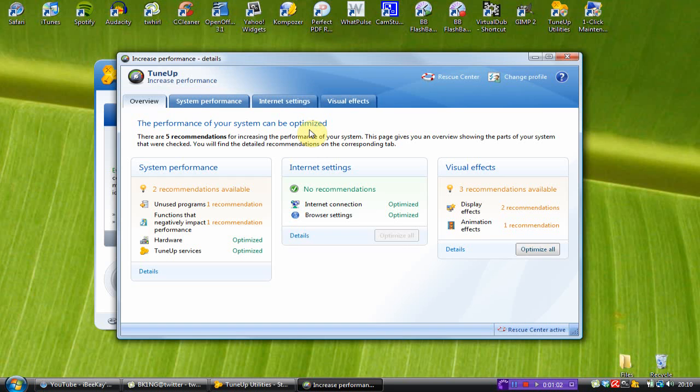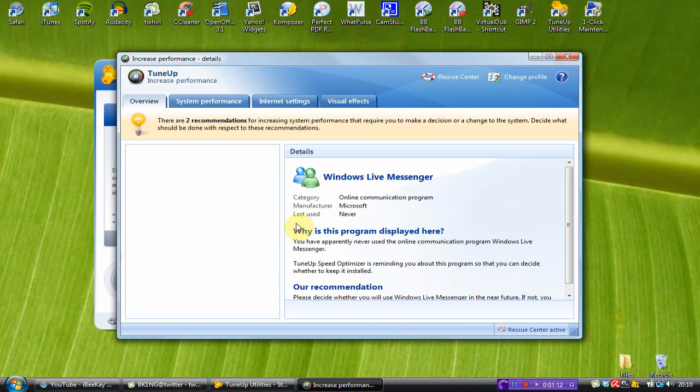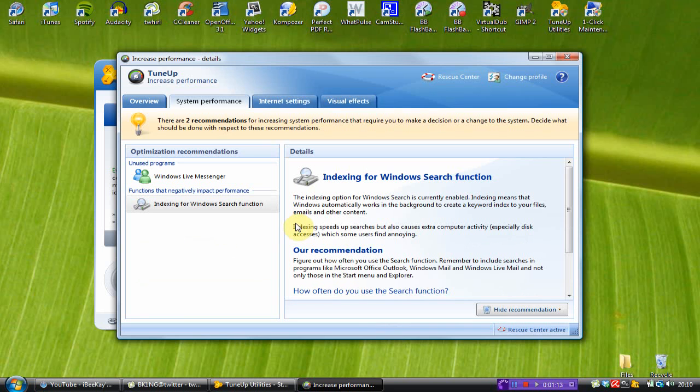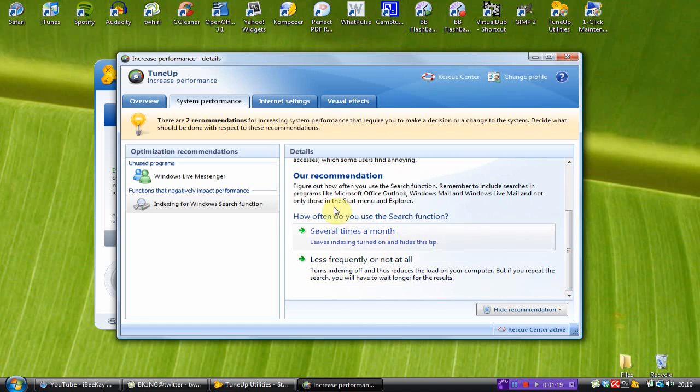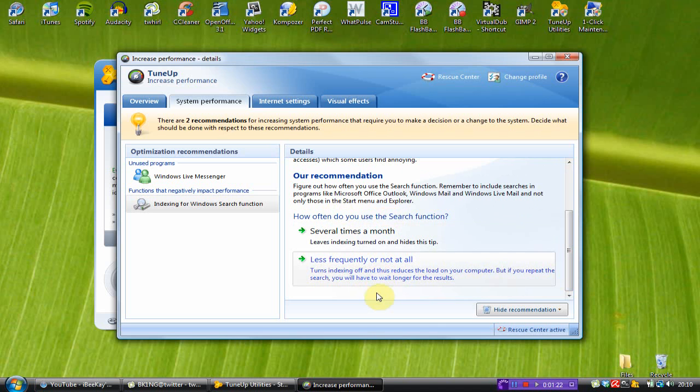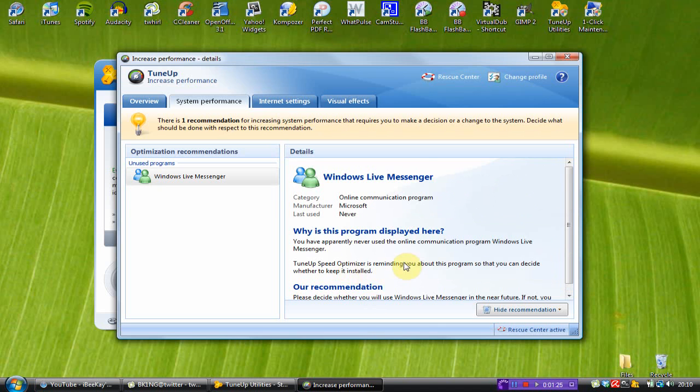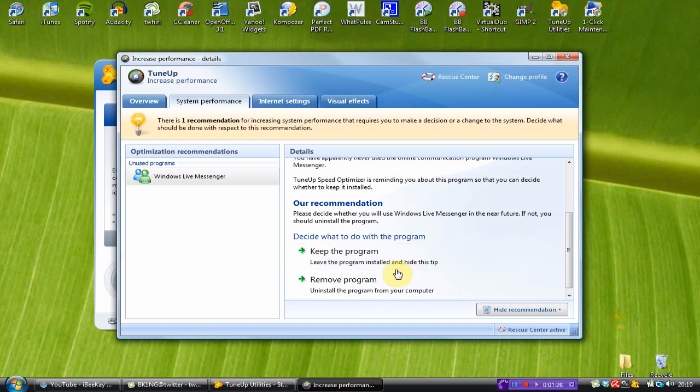And boom. The settings are optimized, so unused programs and functions that negatively impact performance, so I'm going to check that one. Indexing for searching Windows. So, I'm just going to choose less frequently or not at all because that's how often I get Windows licensure.